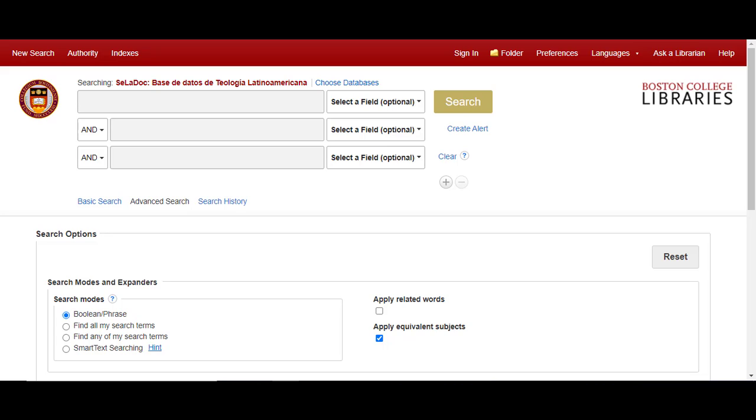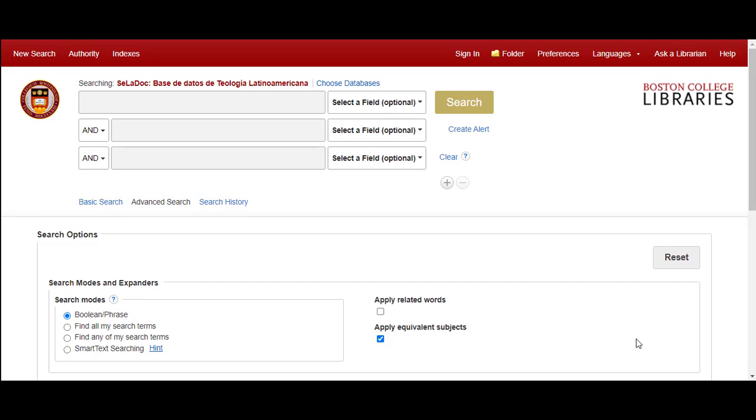Note, though, that the search functionality is the same on both platforms. The Advanced Search page of this database includes the same features found on most EBSCO databases. It has drop-down menus that you can set to search particular fields and to set Boolean operators. Note that the field names on the interface are in English.